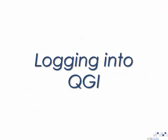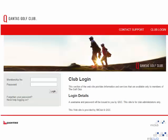To login to the QGI website, you must first go to qgi.myclub.com.au. You will then need to input the username and password that you have been supplied by MyClub. Once this has been entered, select the login option.